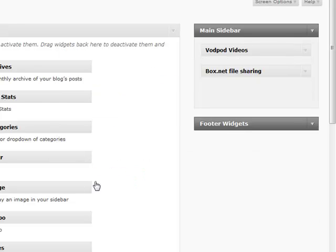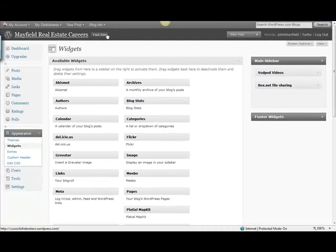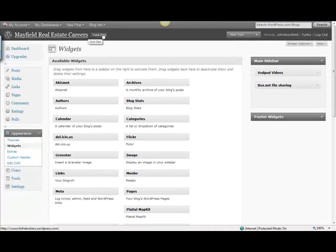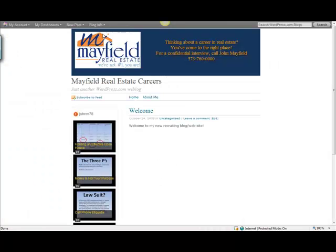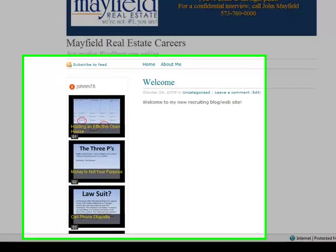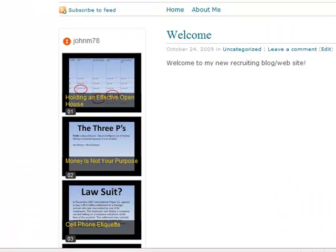Now, you're probably asking, well, John, why would I want to put VOD Pod Videos on my career website? You may want to have an interview with yourself, or maybe with some other agents. You can see in my particular case, these are actual sales meetings that I've done for my real estate sales meeting website, but I've posted those on VOD Pod.